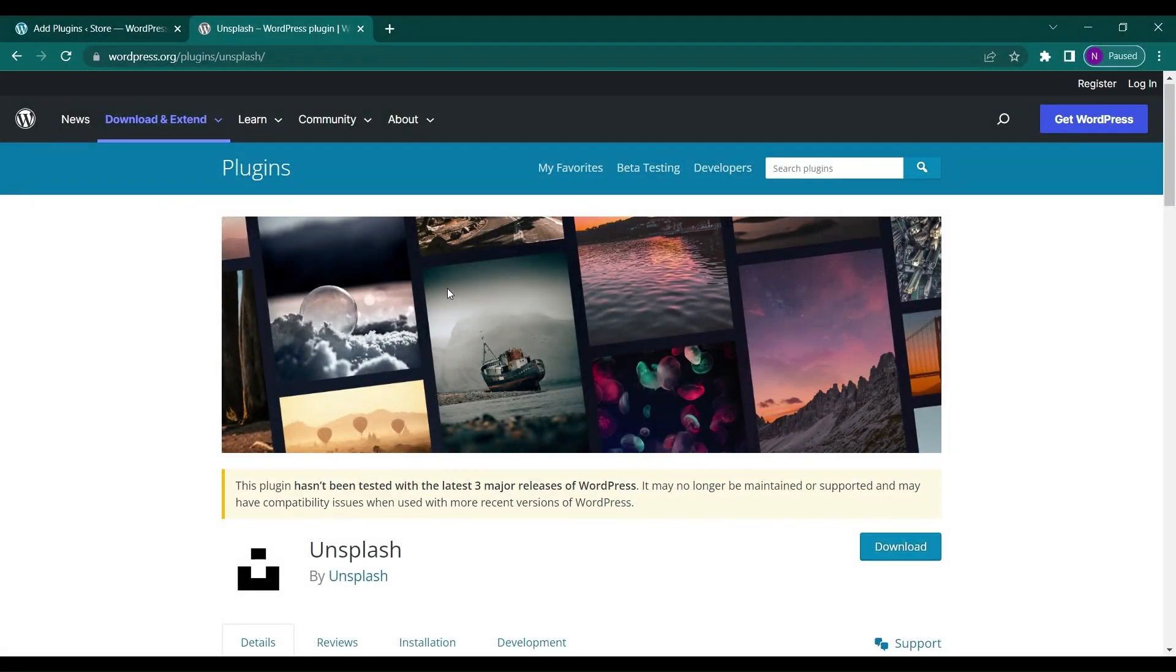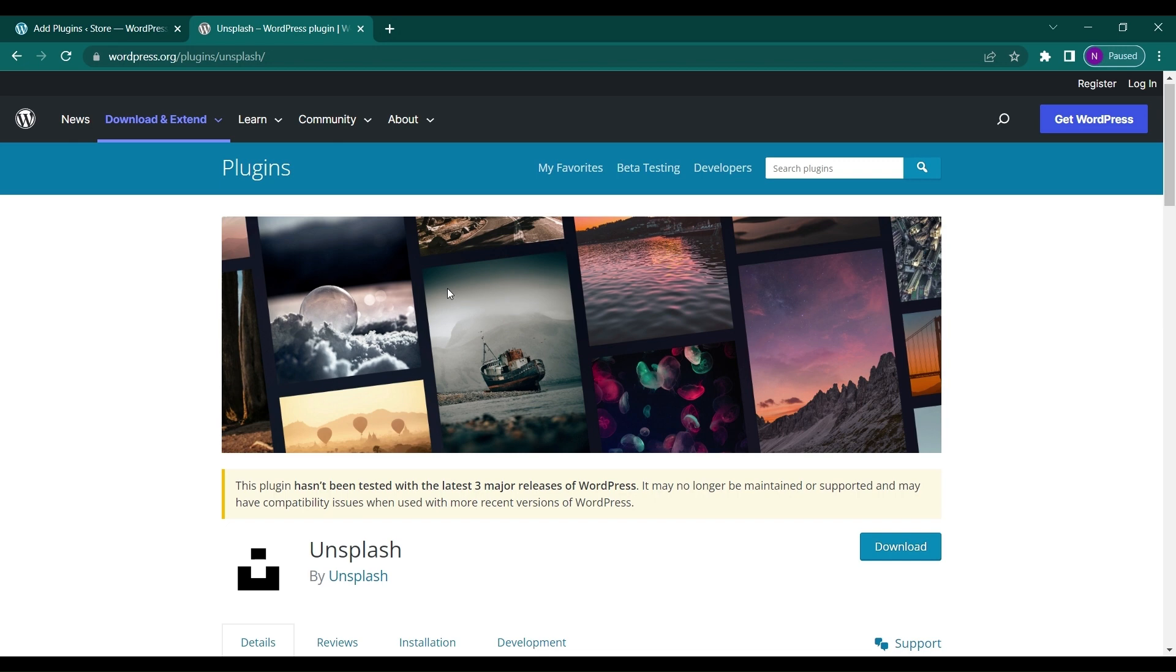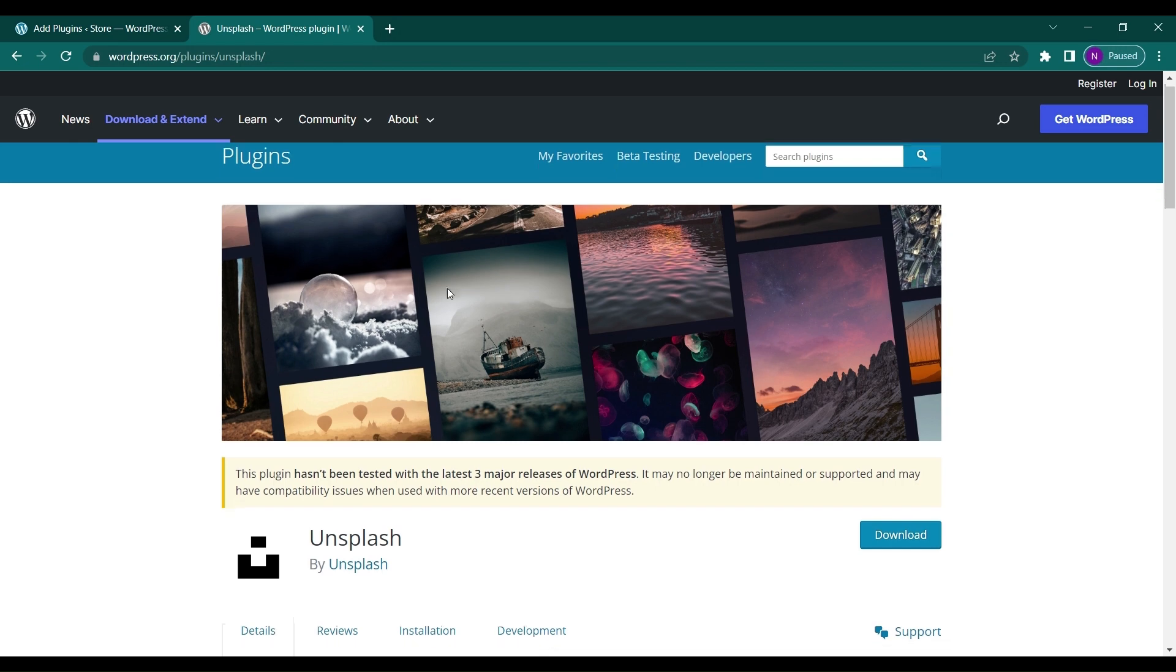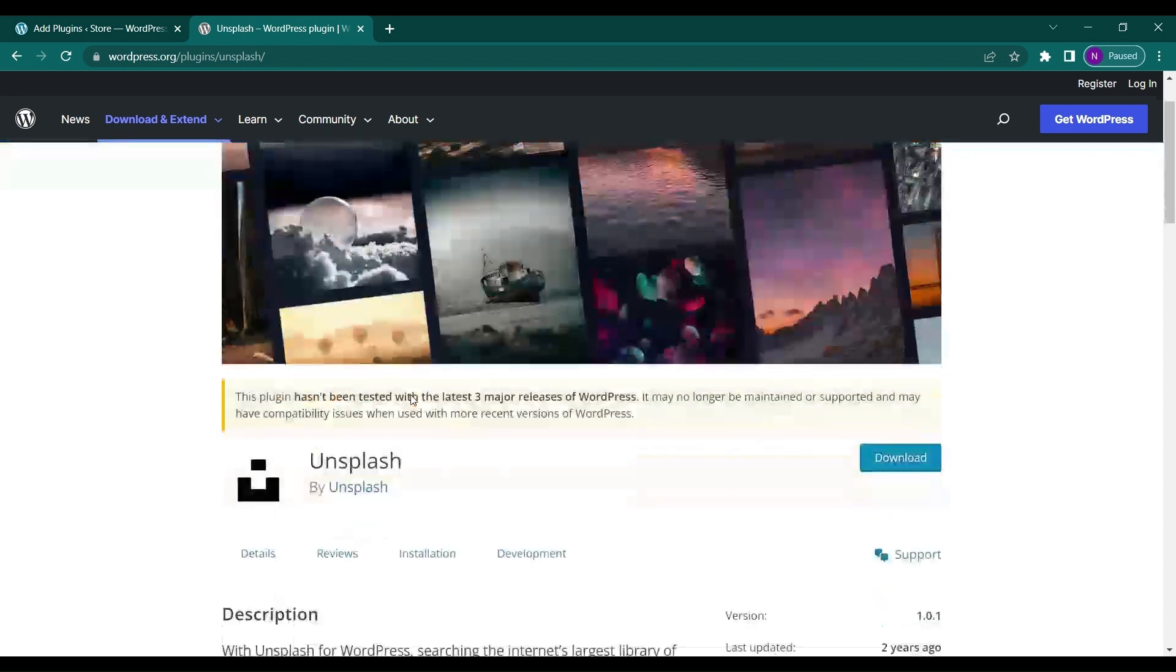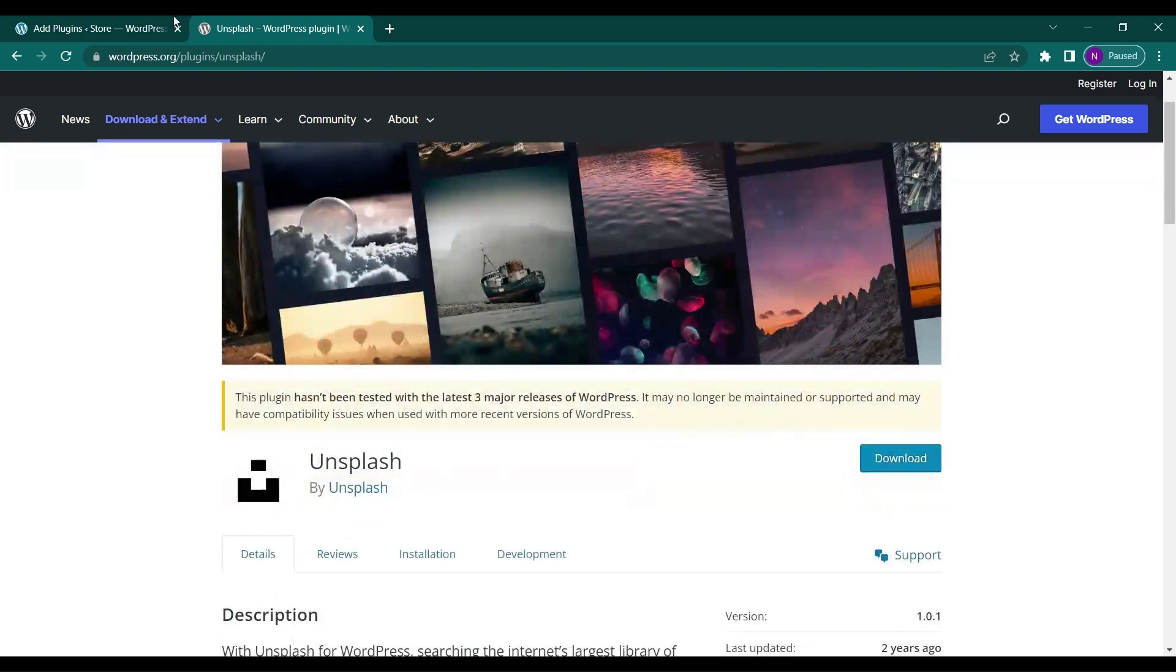Hello everyone and welcome back to a new video from Educate WordPress. On this channel we talk all about WordPress, and today we'll see how you can include Unsplash on your WordPress website so that you can add images directly from Unsplash without any hassle. Let's see how you can do it.